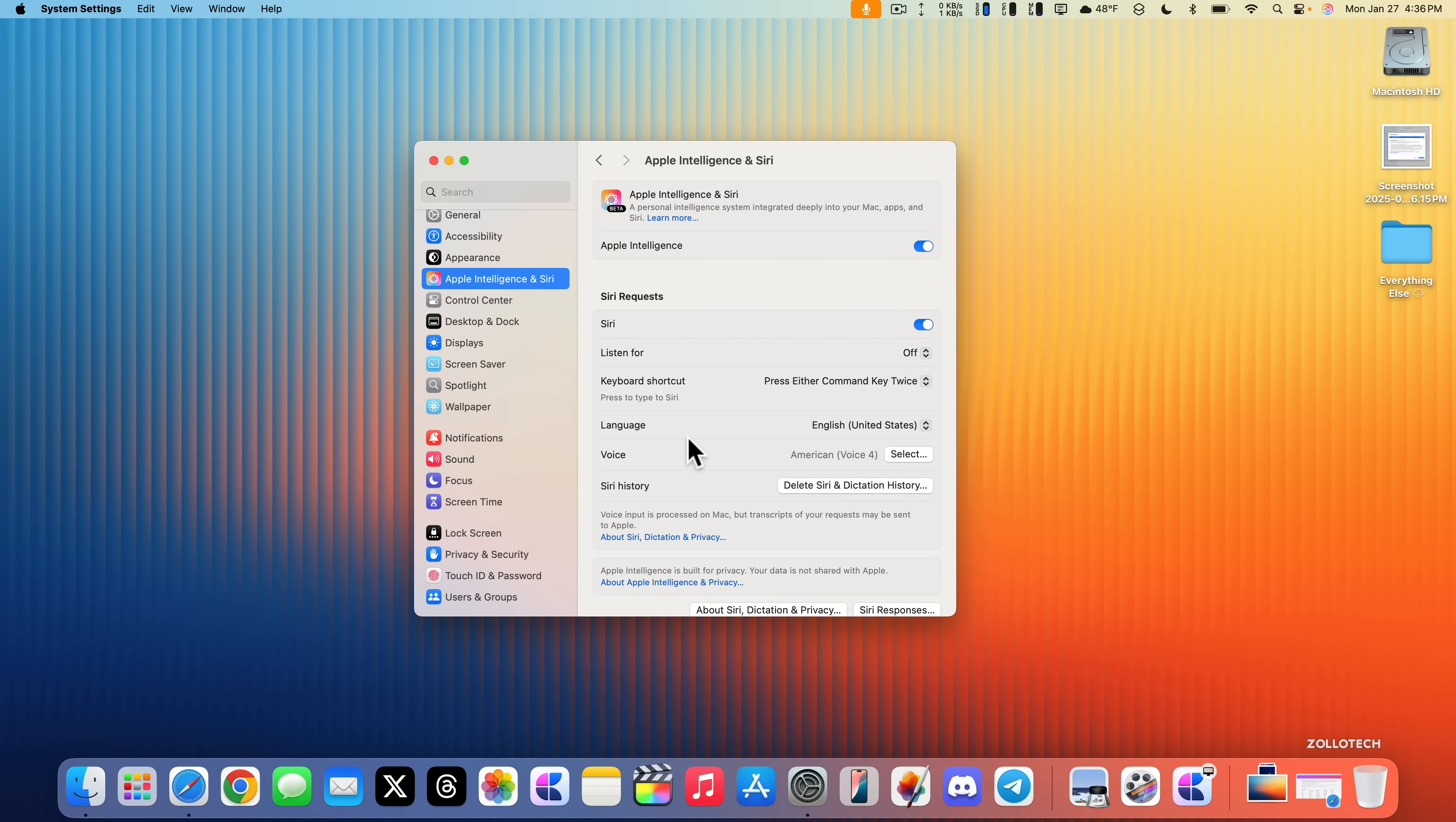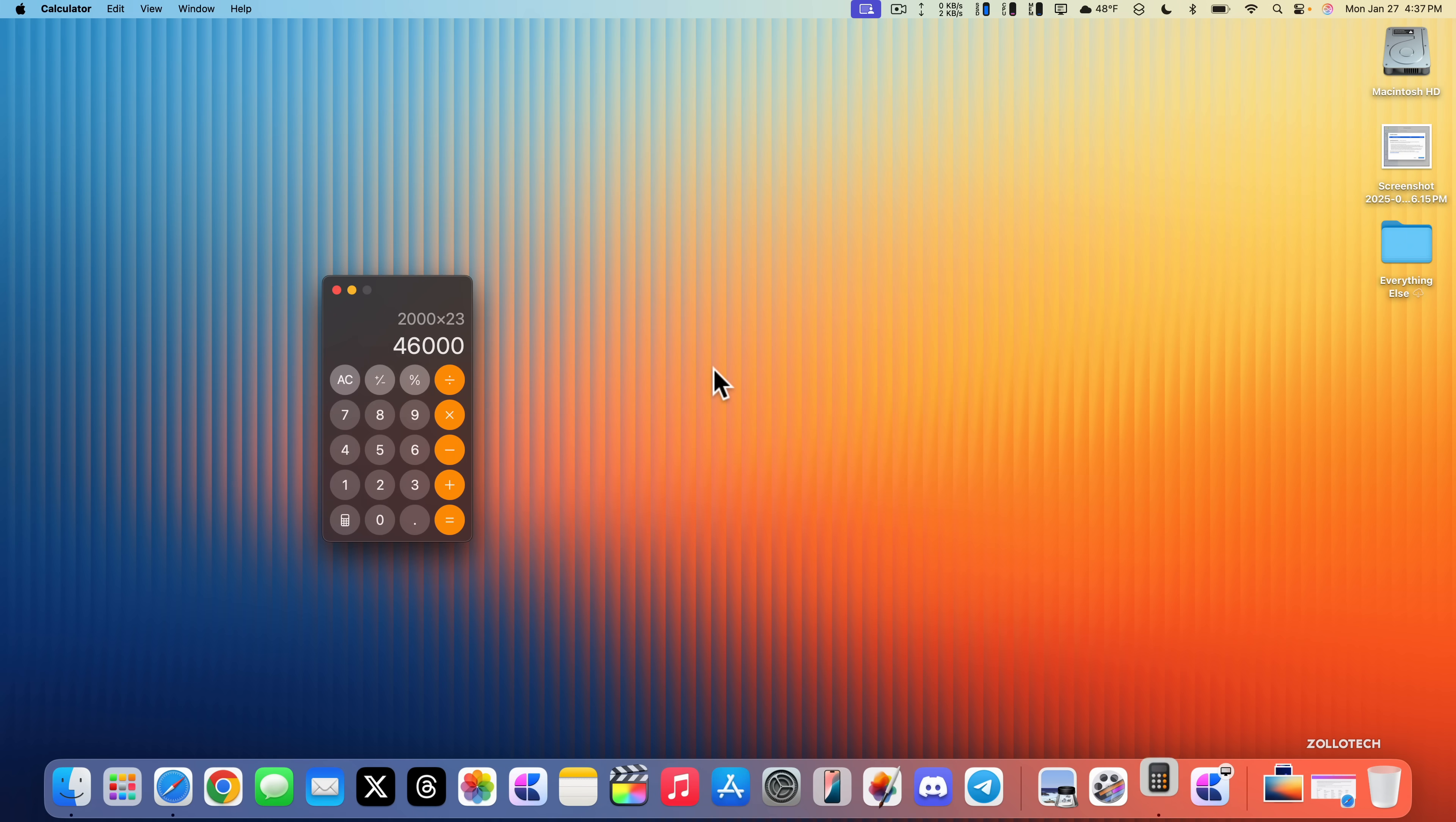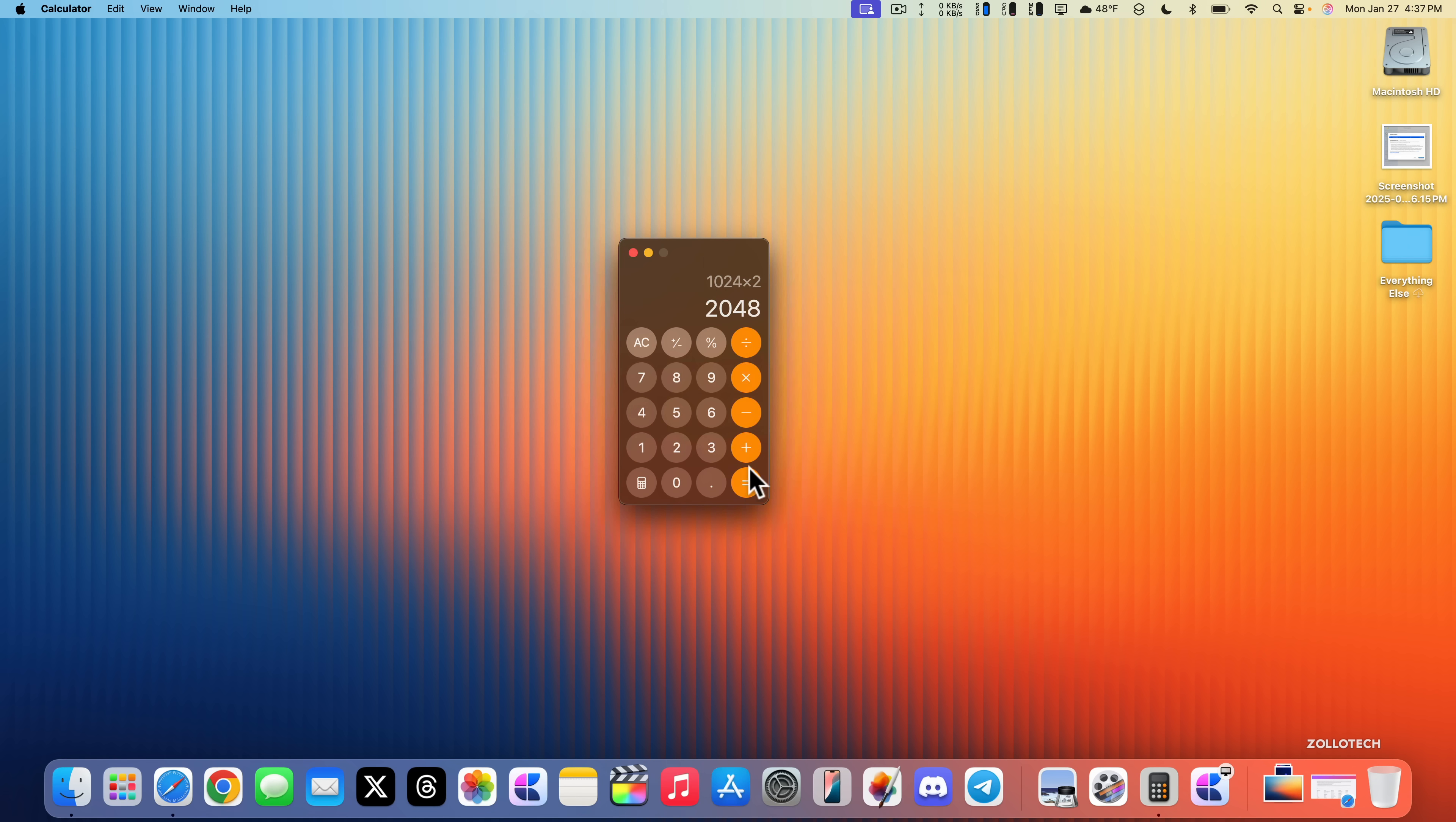There's another change in the Calculator app. Within Calculator, just like in iOS 18.3, if we do something such as 8 times 2, click equals, we can keep clicking equals for it to continue to multiply or add or subtract. Just like we've had in prior versions, we now have this with iOS 18.3 on the iPad, Apple Watch, and Mac. For whatever reason it wasn't here at the beginning of macOS 15.